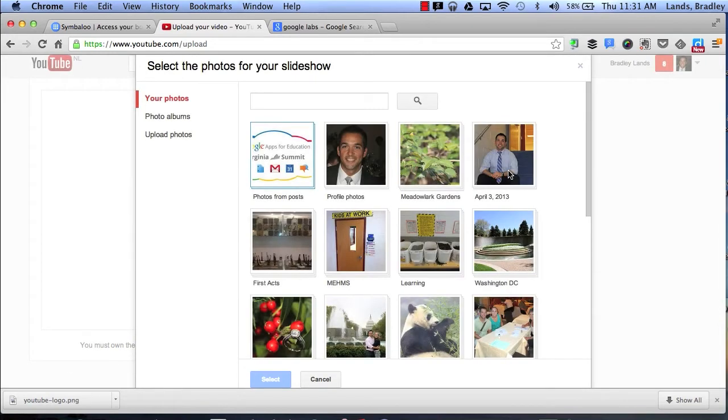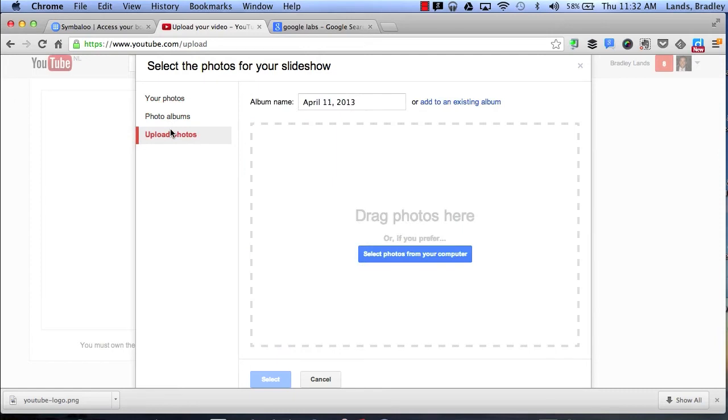So if I click create I can go ahead and pull from any one of my photo albums that I have on Google Plus or I can upload photos by simply dragging photos that are on my desktop or selecting photos from my computer.